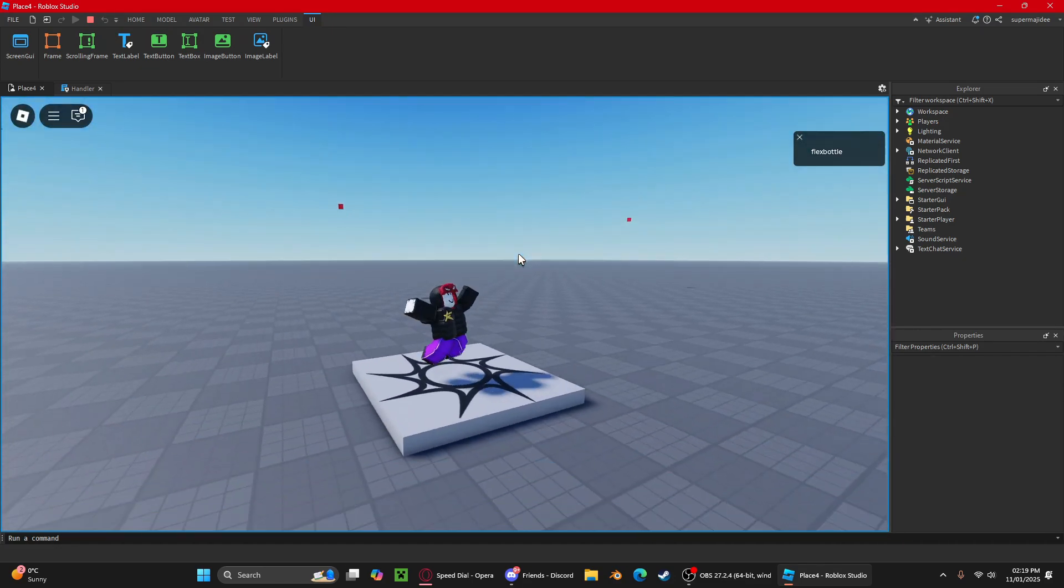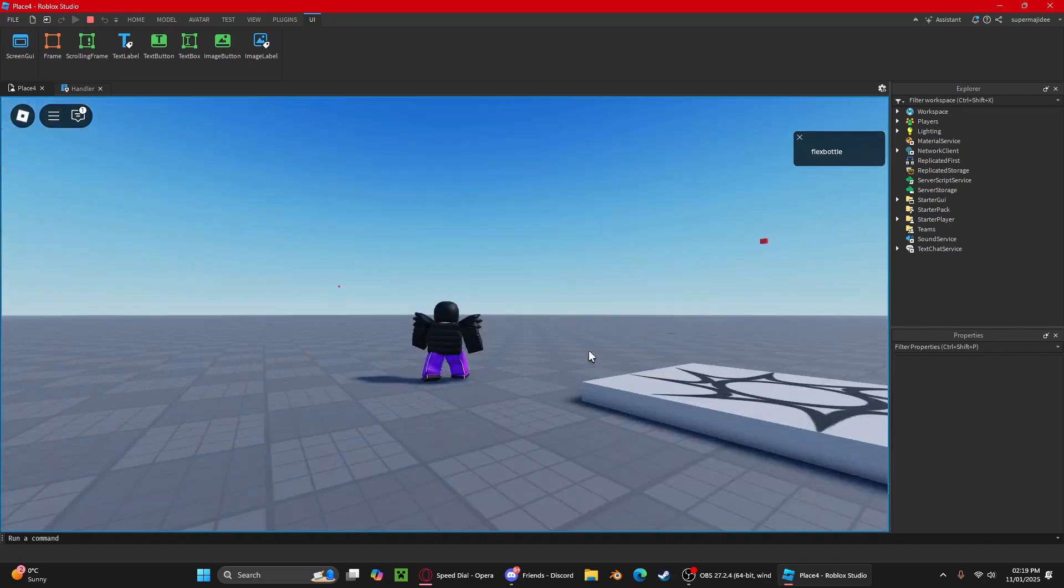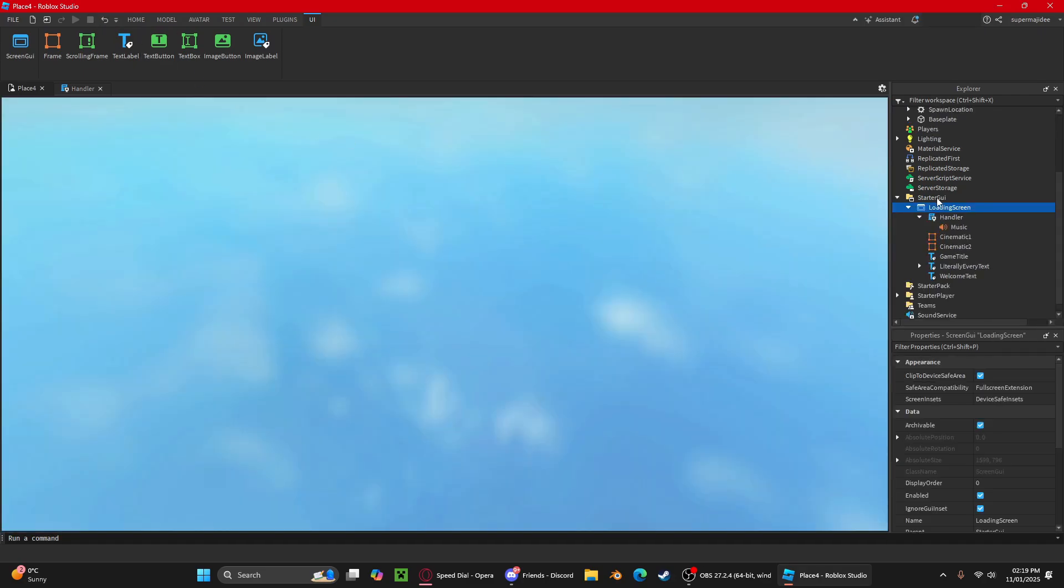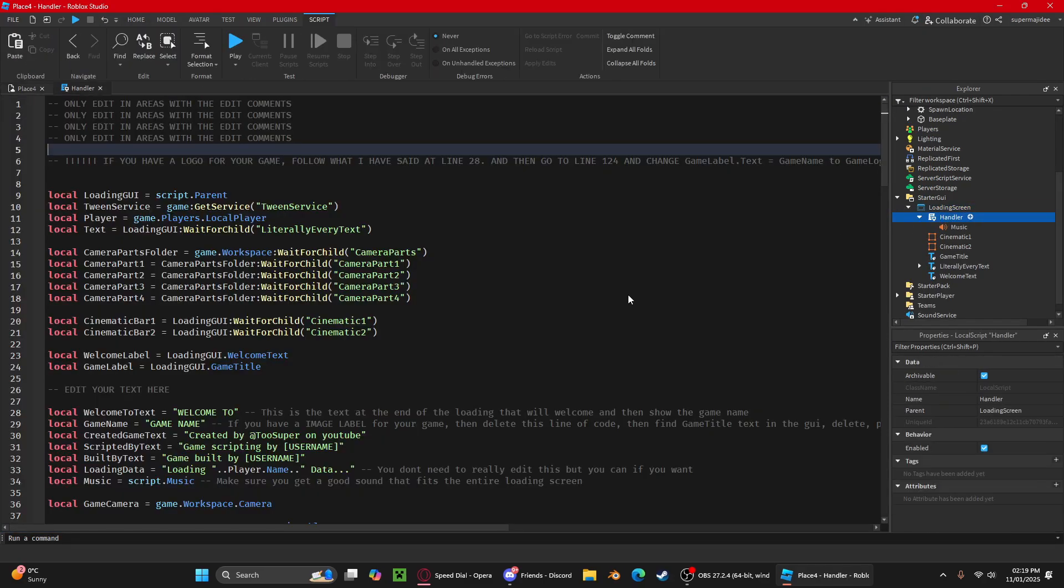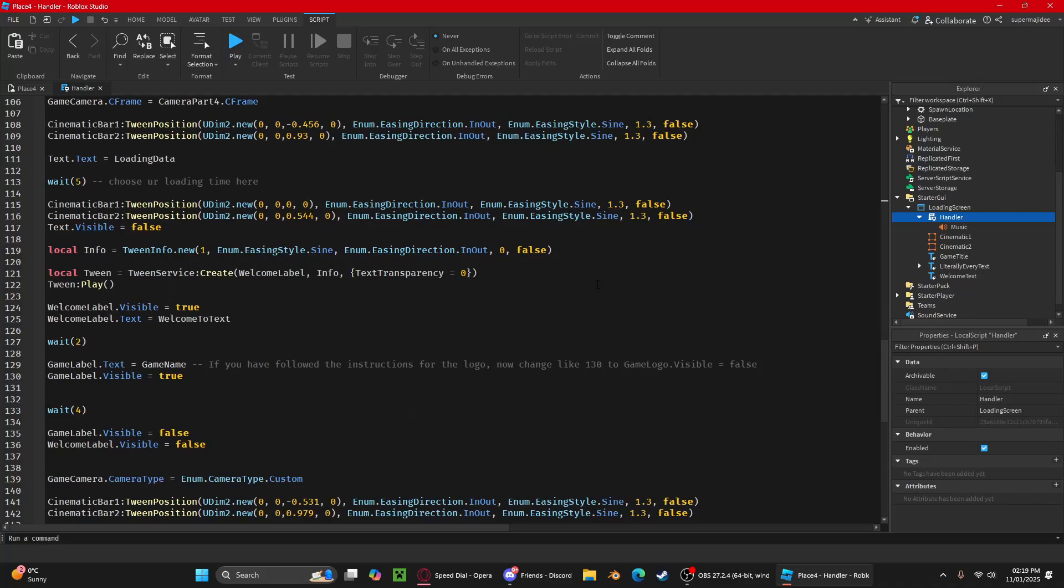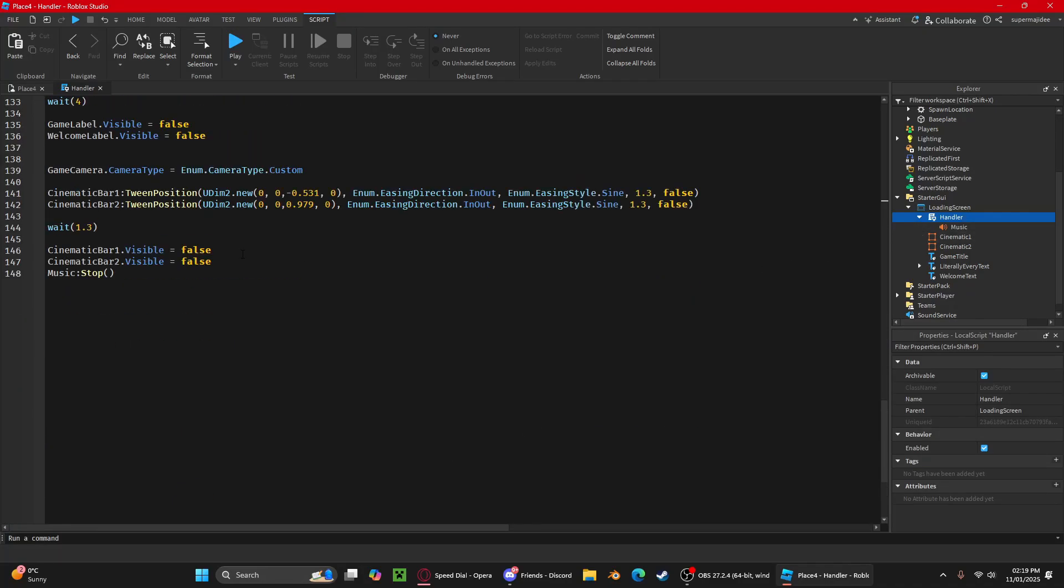And there you go. So that's the loading screen. After the loading screen, the music will stop. But if you don't want the music to stop, just delete this line here. If you want new music to play, just define where the music you want to play is.